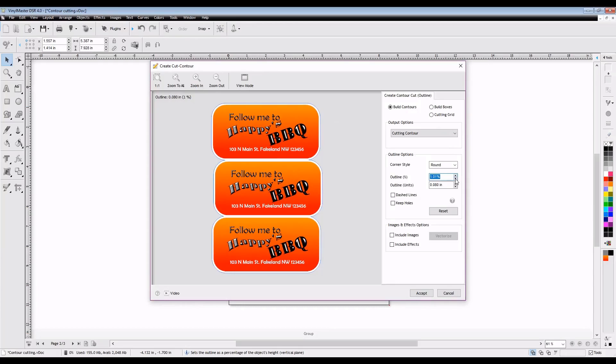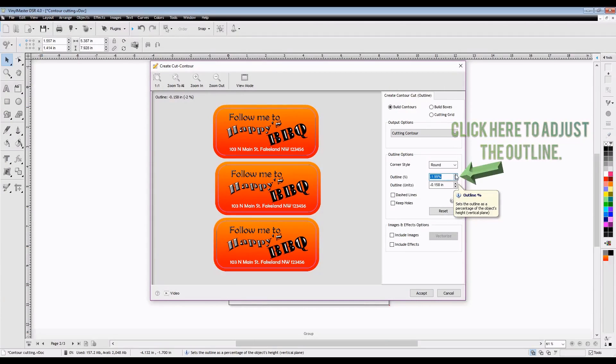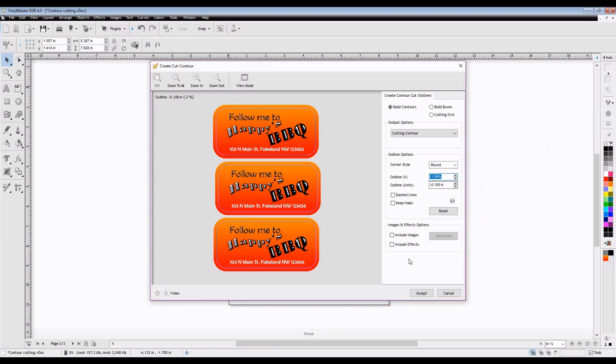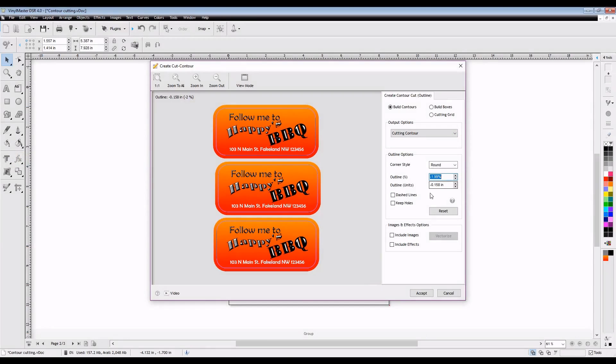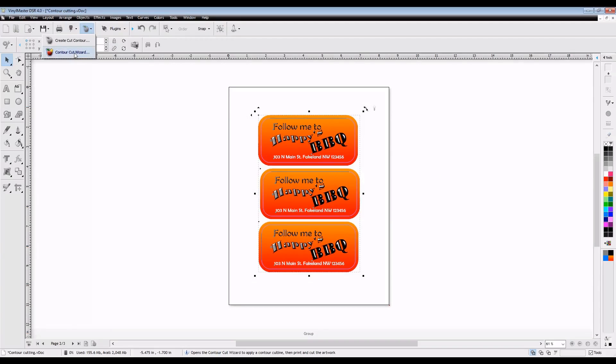Once you're inside the Create a Contour Cut window, you will be presented with quite a few options. Because this is a basic design, I don't really have to change much other than the location of the outline. As you can tell, I designed it to bleed all the way to the edge a little bit so that I'll have color all the way to the edge of my sticker, so I brought the outline in a little bit.